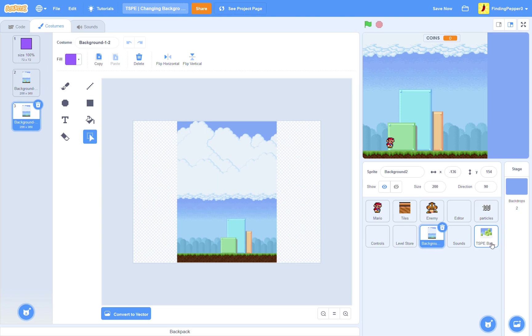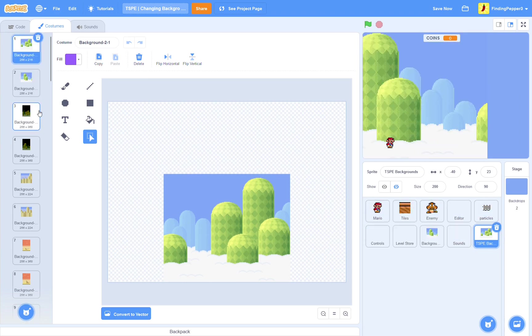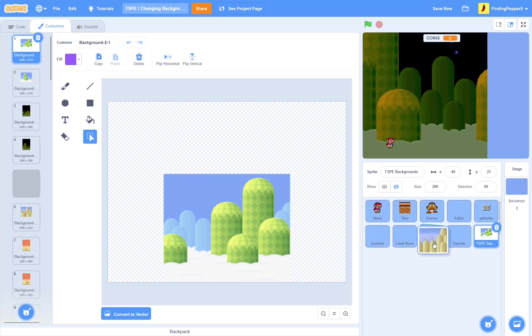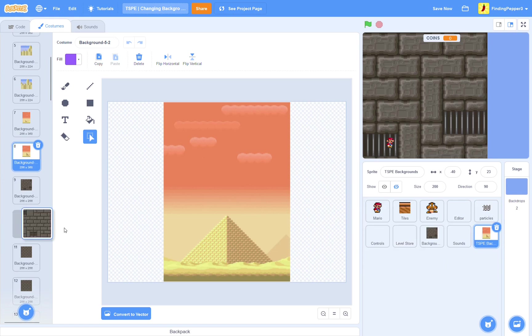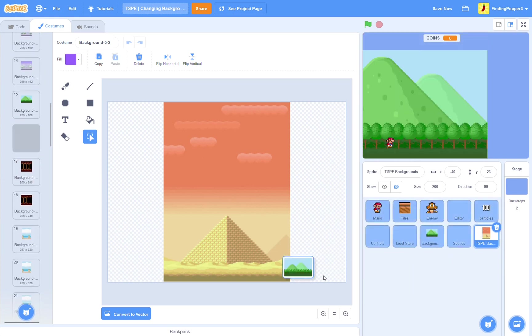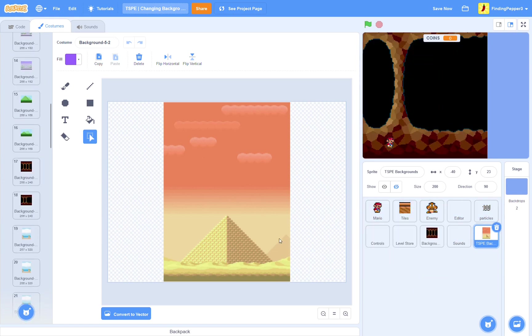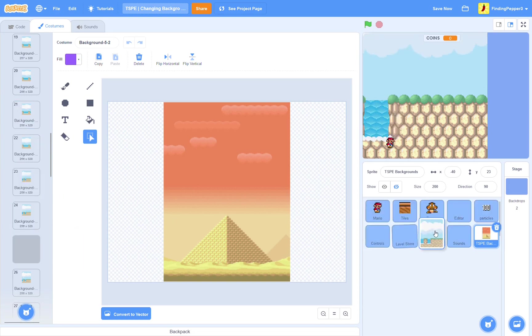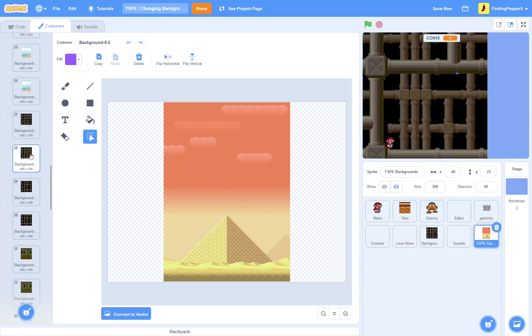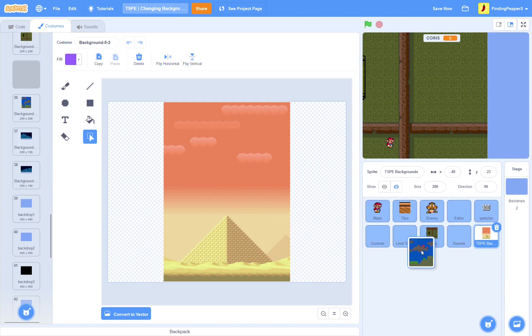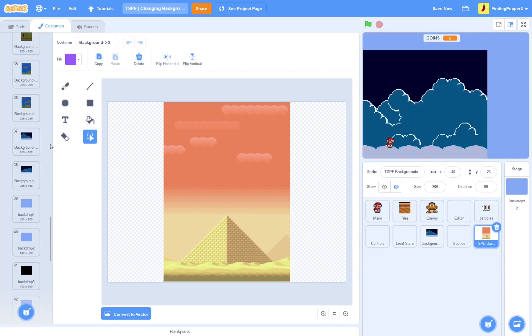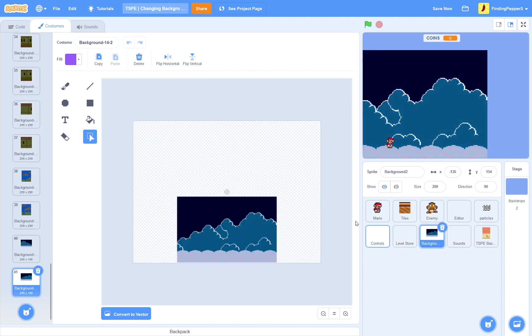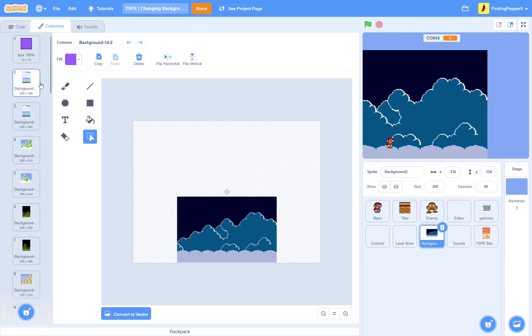So, then, we go into here and I'll just drag all of them one by one into the background sprite. Okay, there we go. So, let's go back into our background sprite. They should all be here. There should be a total of 41 costumes. So, now let's get into changing the backgrounds.